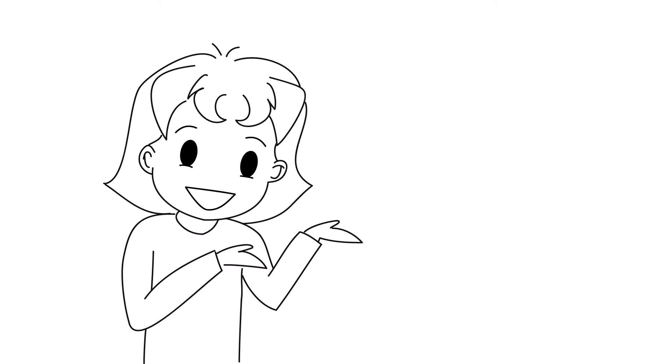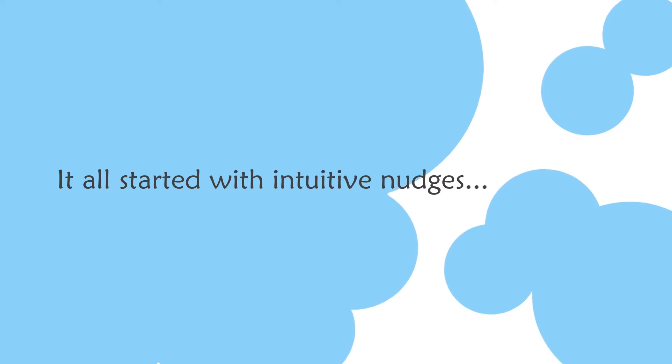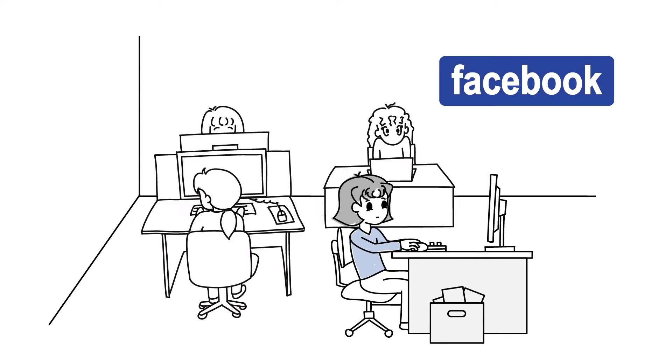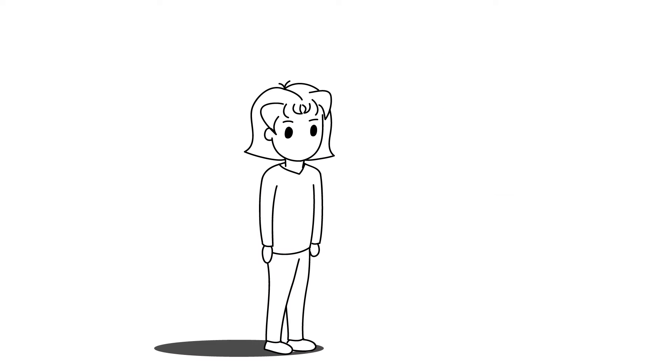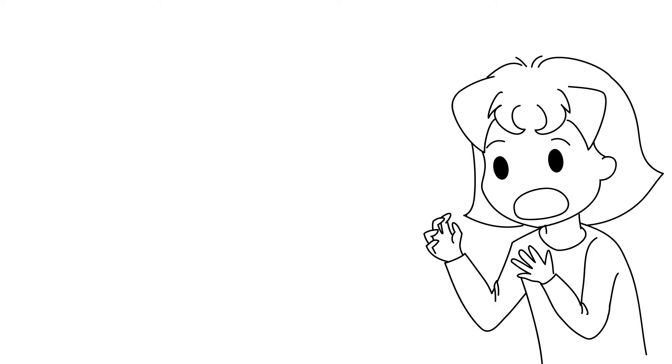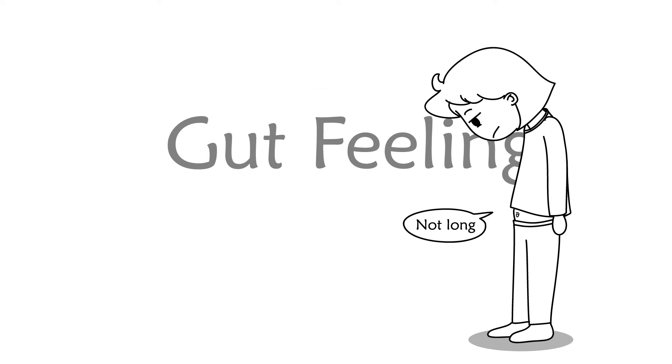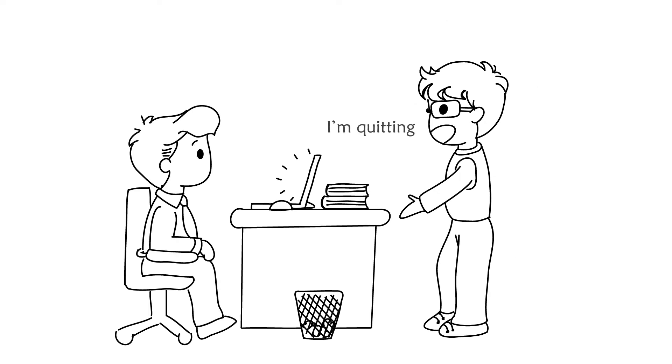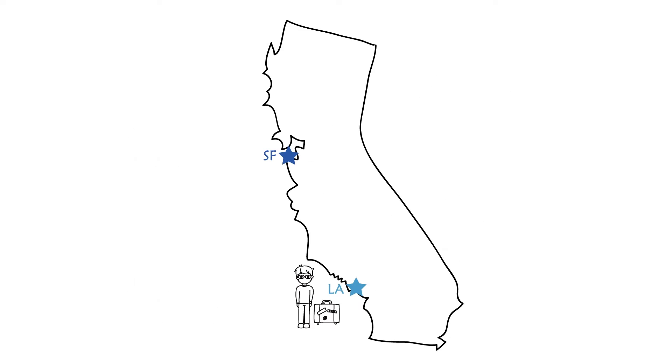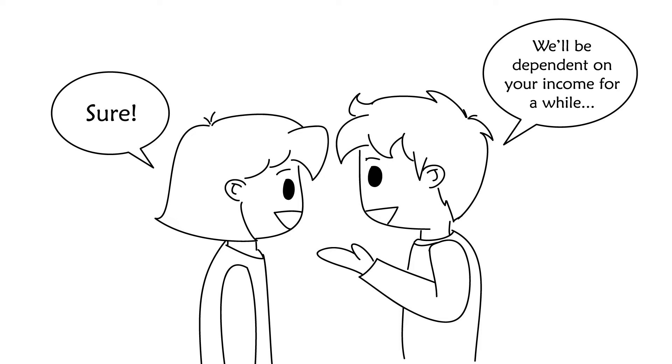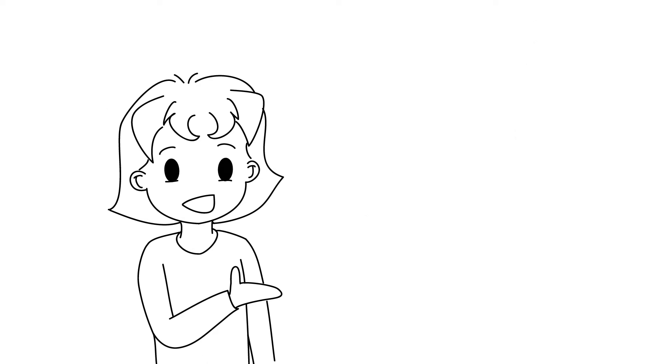Let's get into the meat of the story. It all started with intuitive nudges. I used to work at Facebook, which is now called Meta, as an instructional designer. Six years ago, even before starting my work there, my intuition was coming in strong, letting me know that it wasn't somewhere I was going to be for a long time. This feeling wasn't something that came once in a while when I was having a bad day—it was every single day. But at the time, my husband had recently quit his job to relocate to Silicon Valley, so we were dependent on my income. My job was necessary, to say the least.